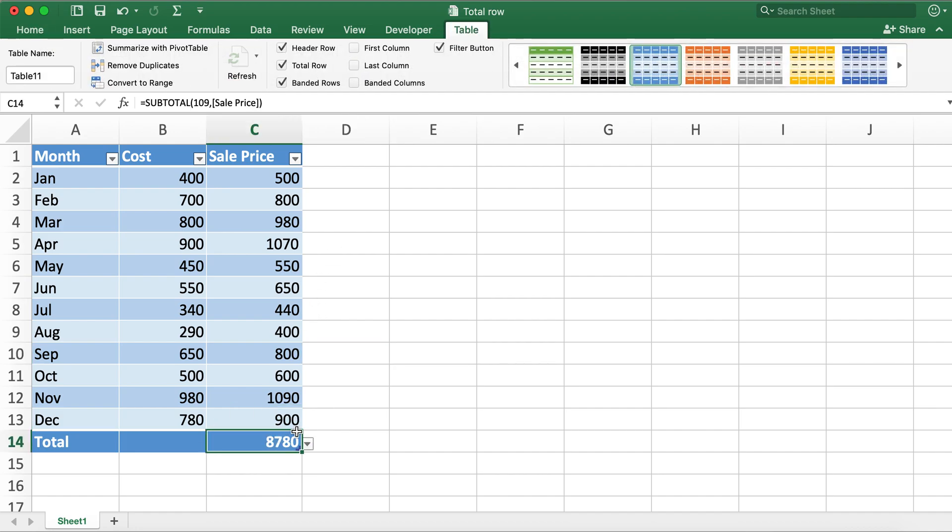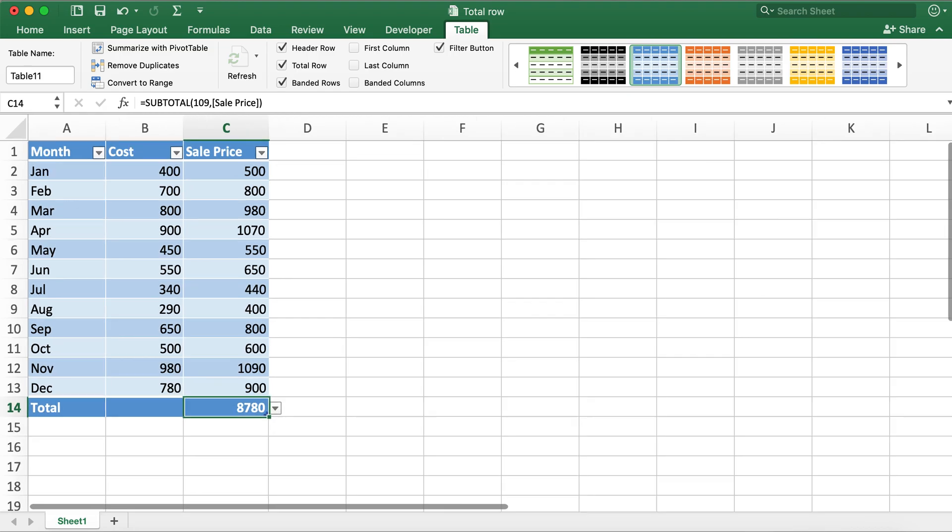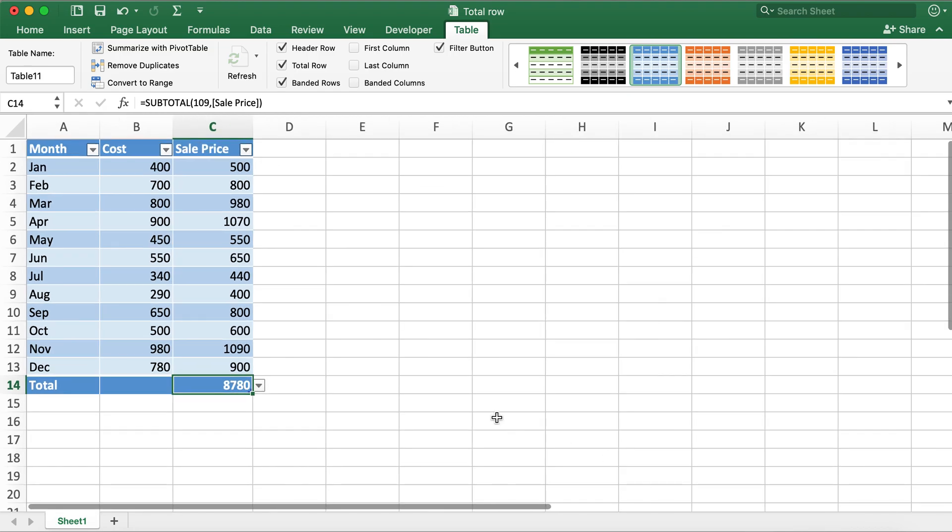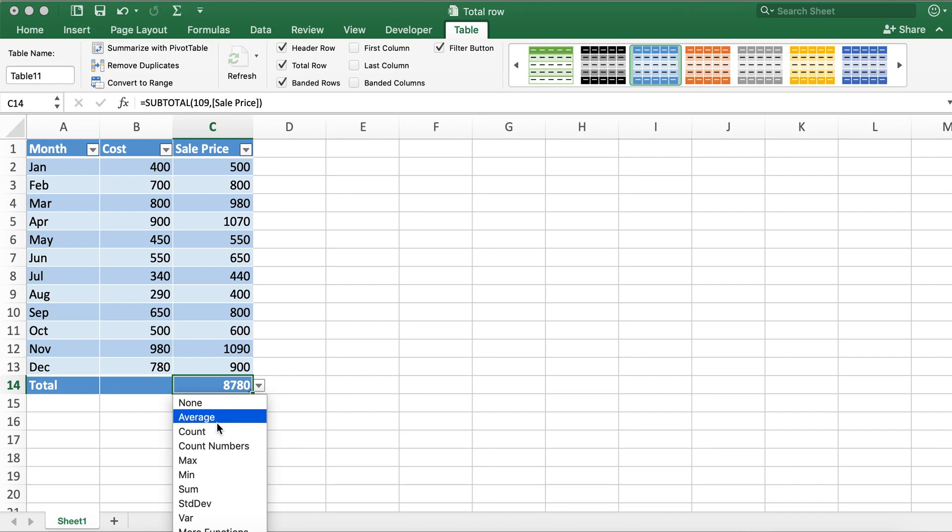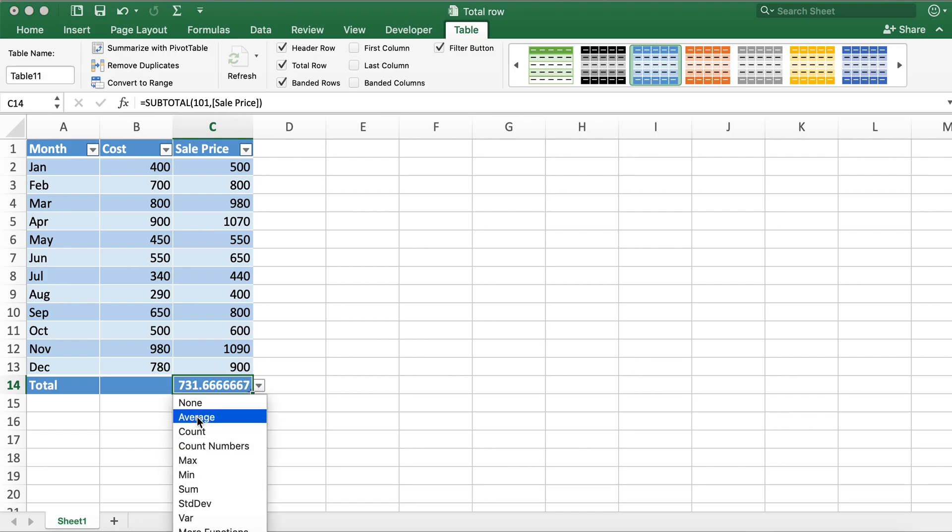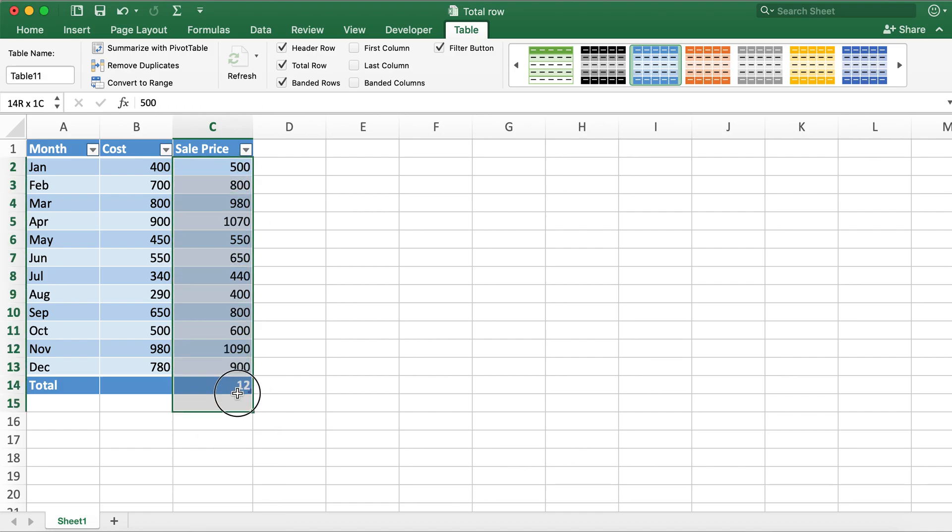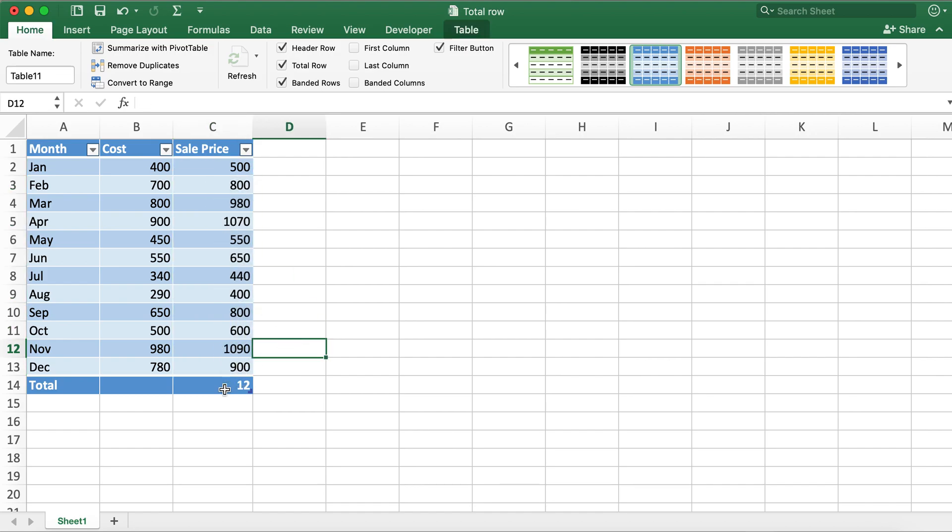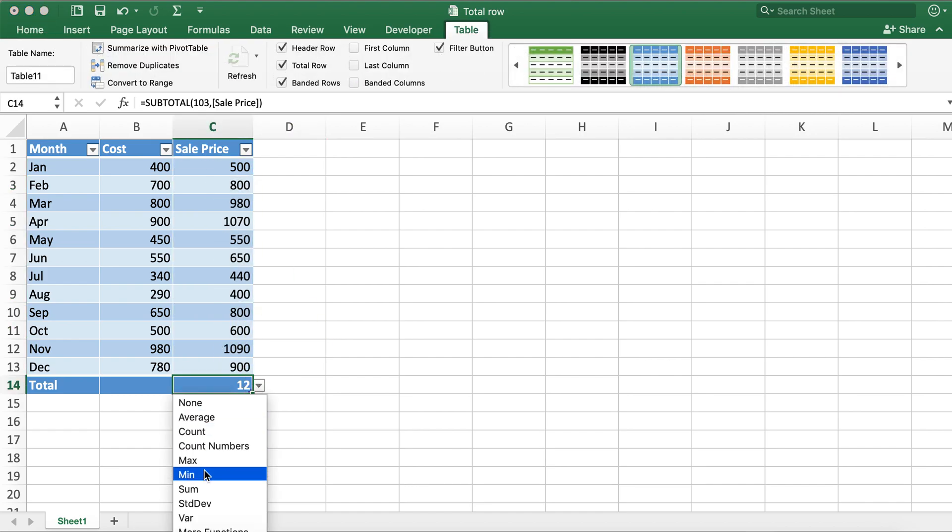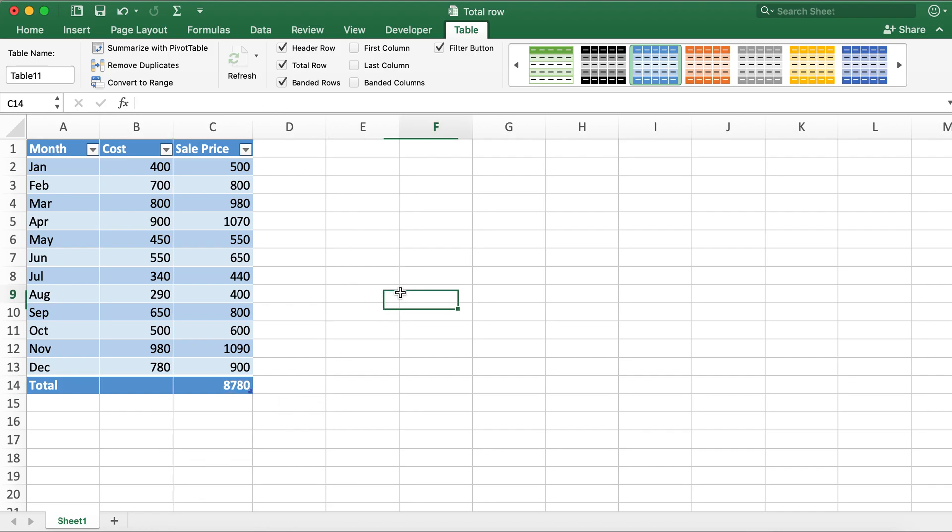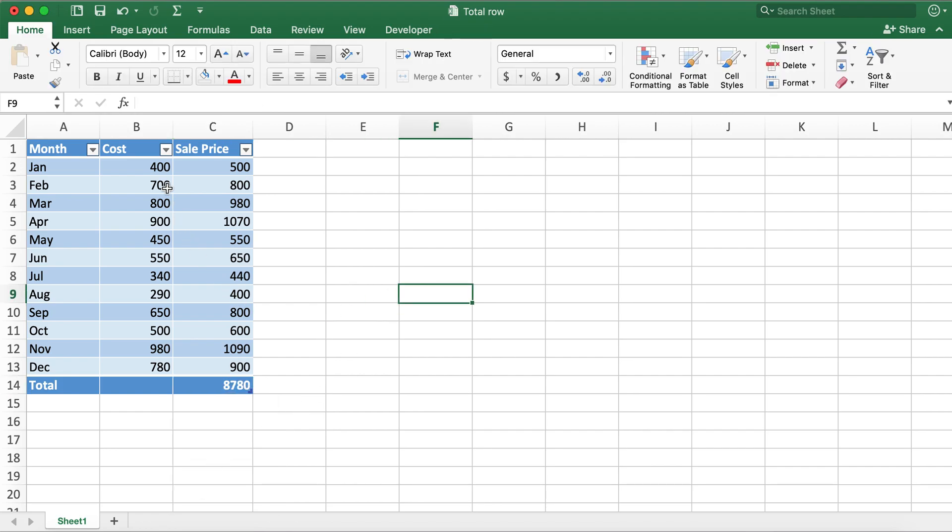So this is our total value over here for column C. Also there are several other options that you can select. For example if I select average here it will give me average. If I select count it will give me total count which is 12 here. So I'll just leave it as sum here.